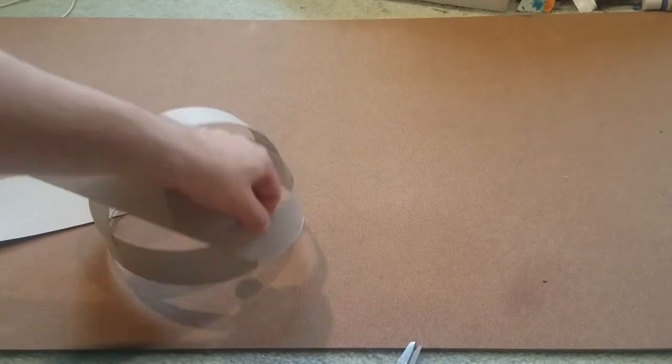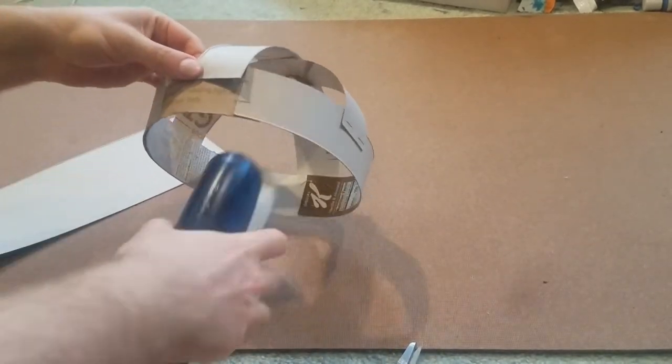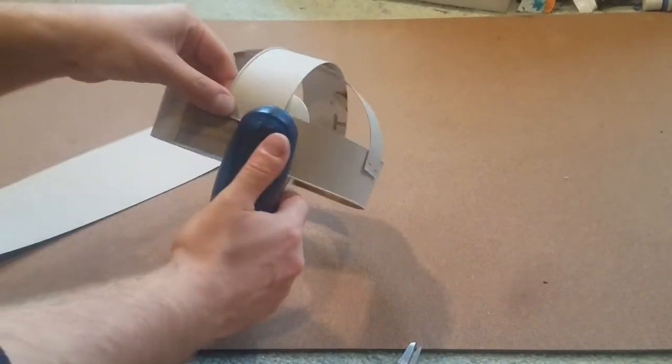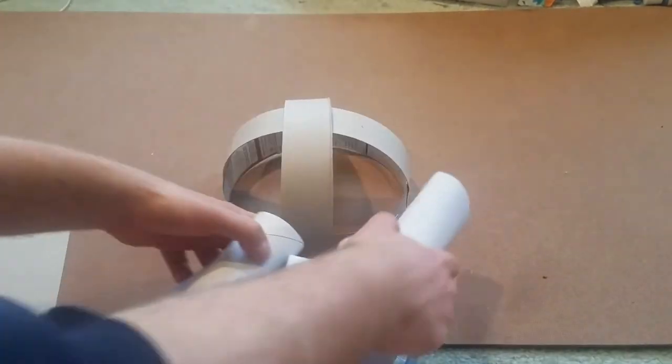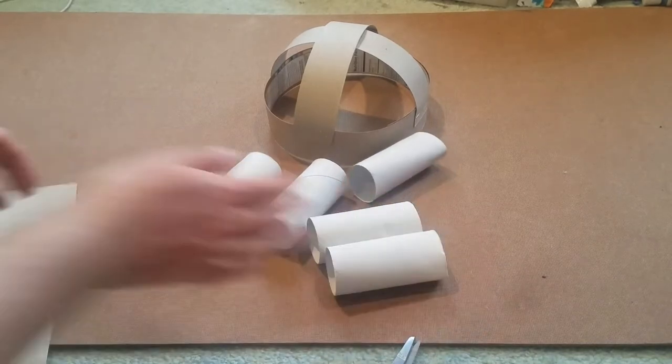After adding cardboard strips running from front to back and side to side I can just work on the ears which are toilet paper rolls.